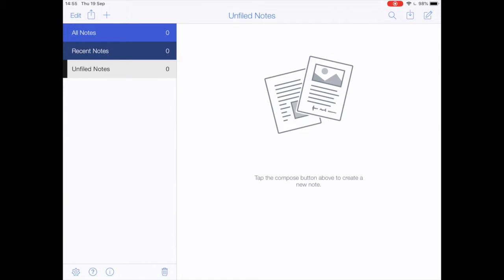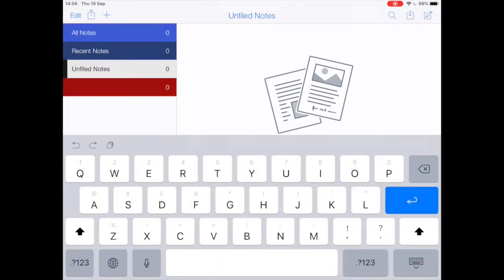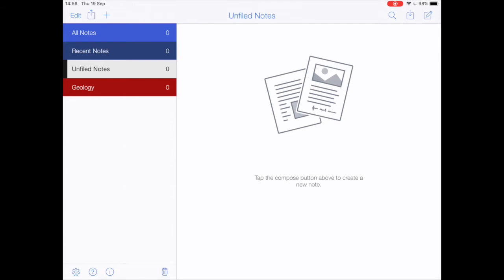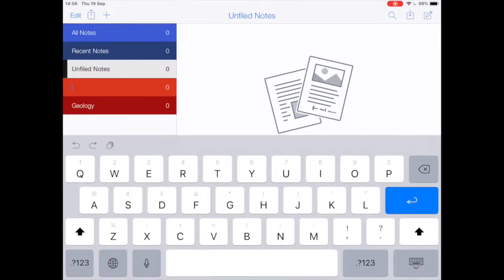In order to do that, first, if I want things to be properly filed in subjects, I'm going to create those subjects on my new iPad. So make a subject, and then make another one.